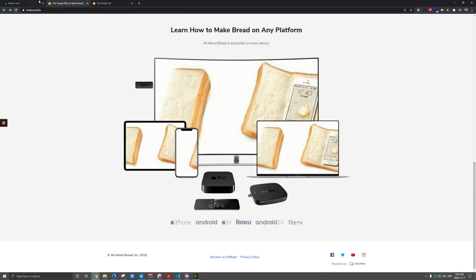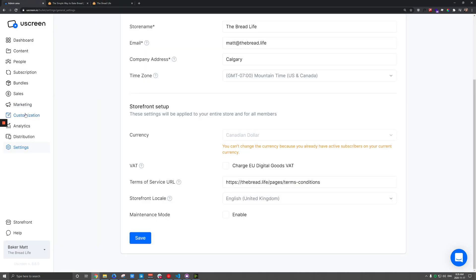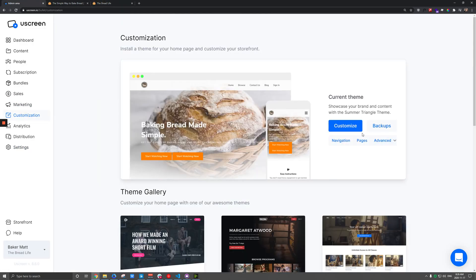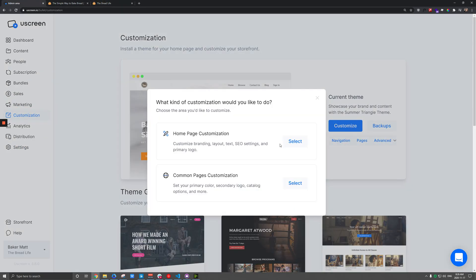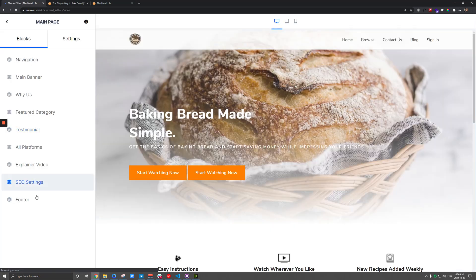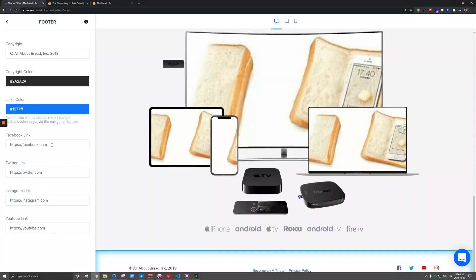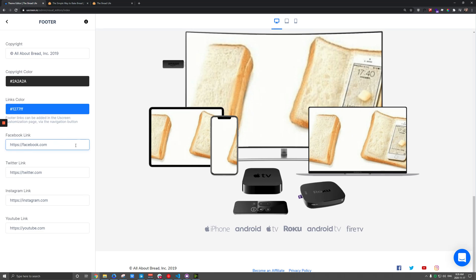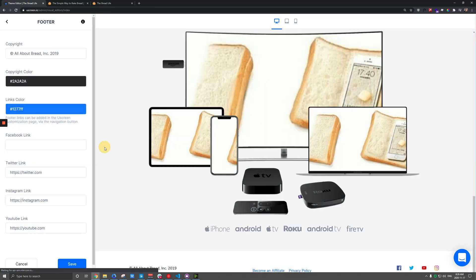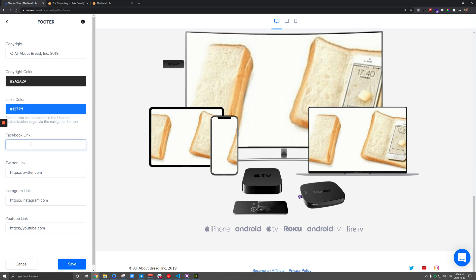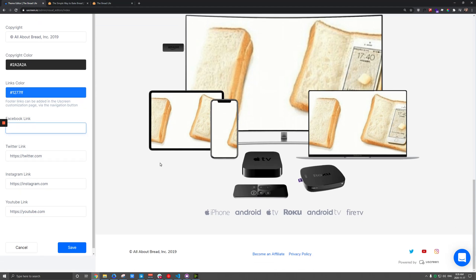So in those situations, typically, I'd go to customization, customize, homepage customization. We'll click on that footer option down here. And if I don't have anything for these, I can simply delete them, and it'll hide that Facebook one. Otherwise, I would just paste in my Facebook page here and make sure that that's accurate.